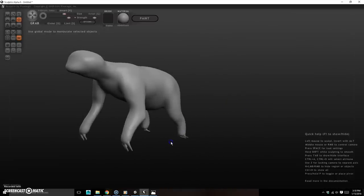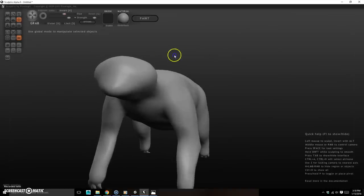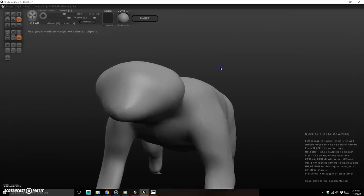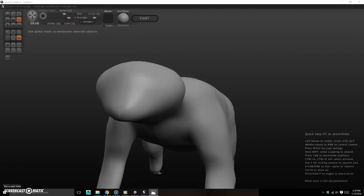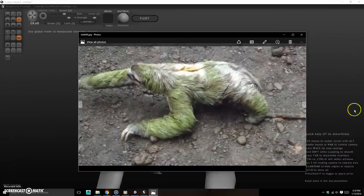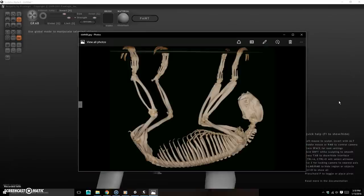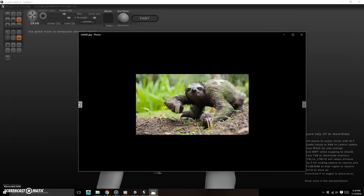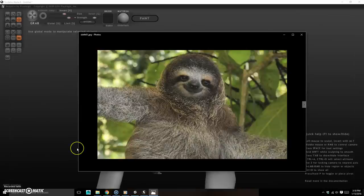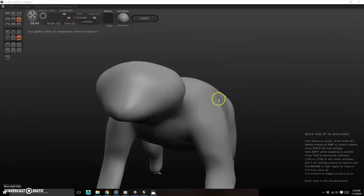Now I'm going to work on his face so there's something to show. I'm looking at my reference pictures — I found a good close-up of the face. If there are complicated parts like hands or faces, find reference photos specifically for those. This sloth looks really happy, so let's work with that.